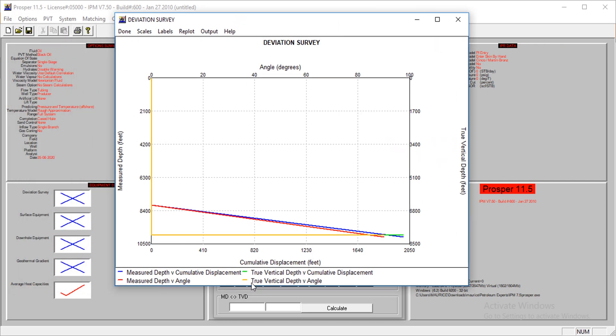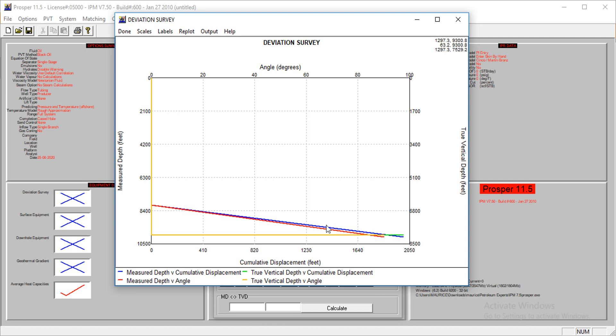Look at the true vertical depth versus angle. You'll see it comes up to 8,050 and then it goes horizontal. That's the yellow line showing what happens.